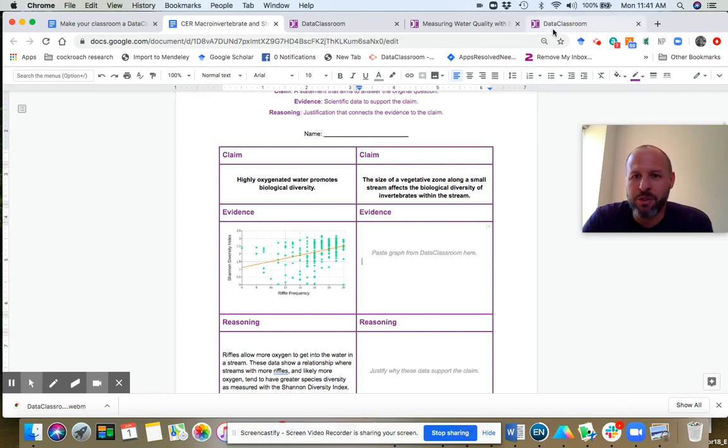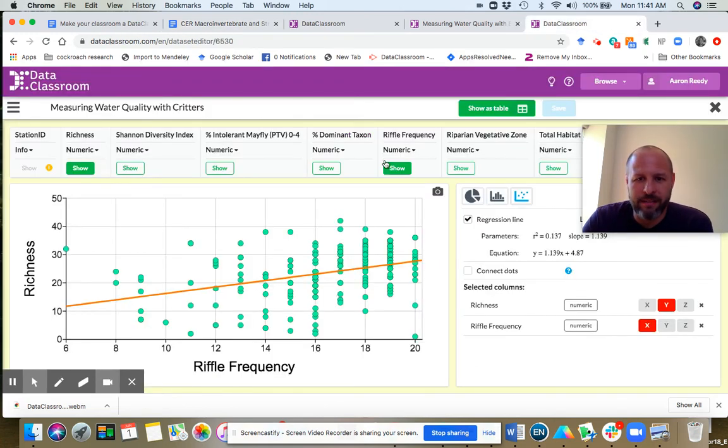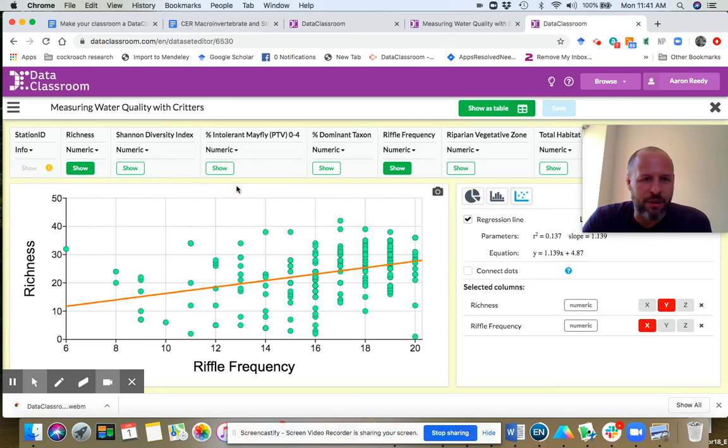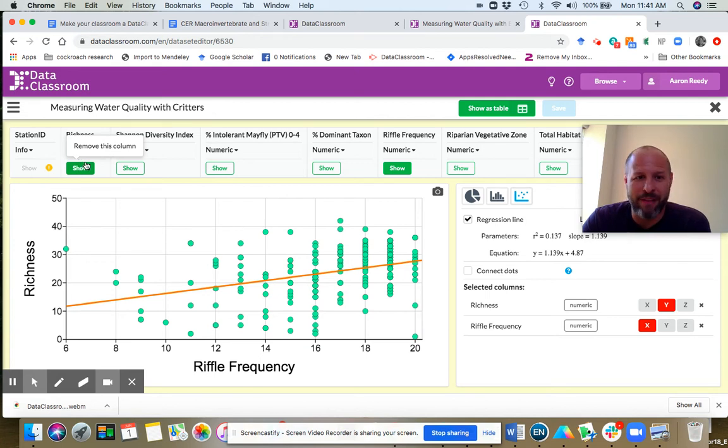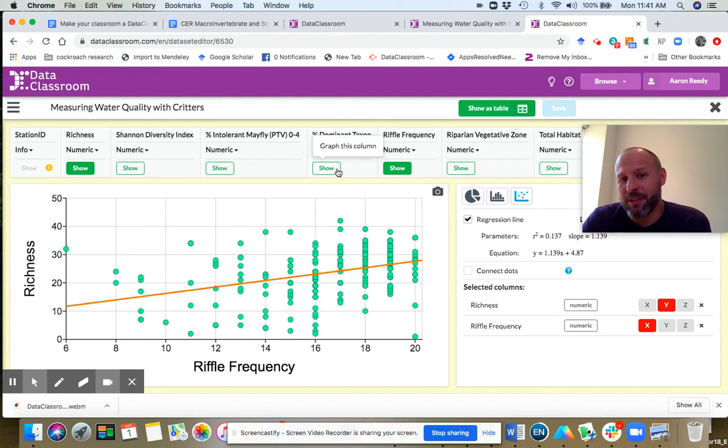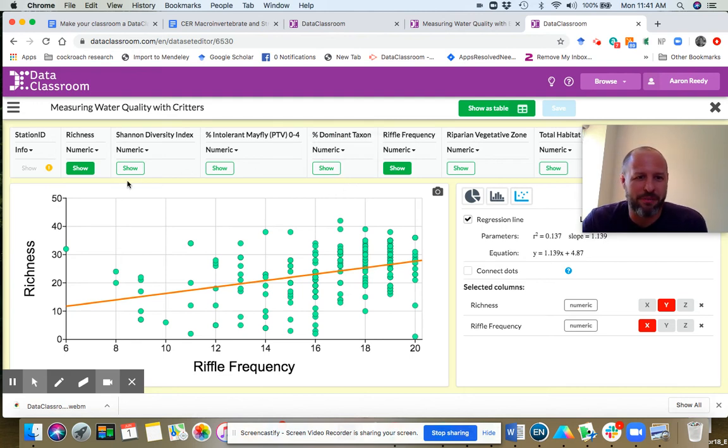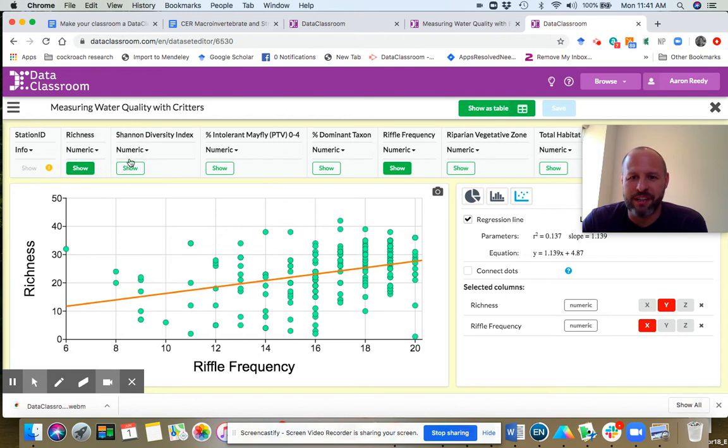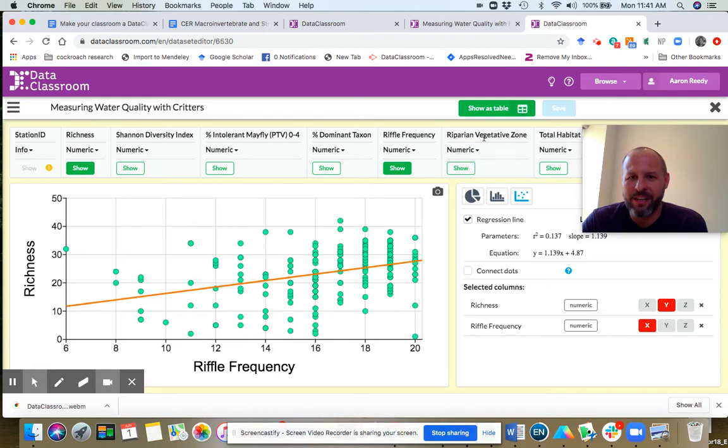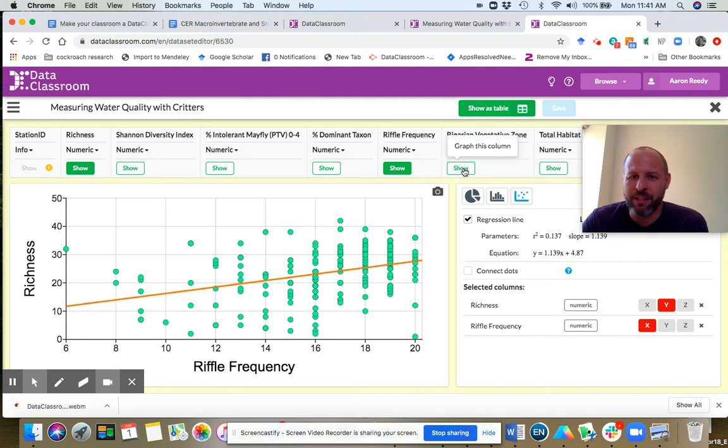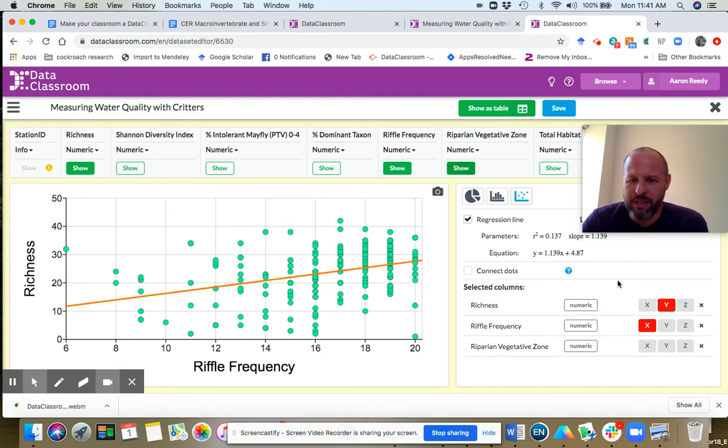So let's go to that data set again. Let's look for a variable that measures diversity. We could use this richness like we have here. We could use Shannon diversity index. Let's keep richness here. And then let's now look for a variable that indicates how much riparian vegetative zone there is. Right here, you see this variable called riparian vegetative zone. I'm going to click show graph this column and it turns green.